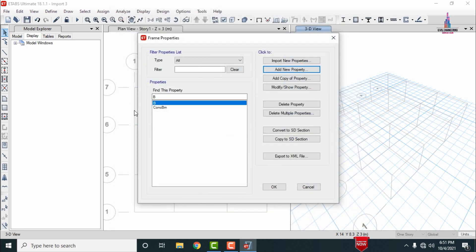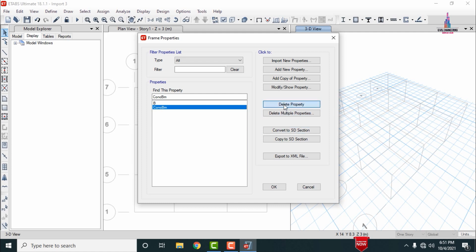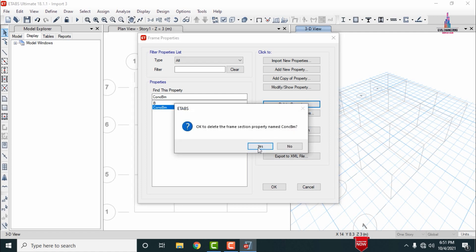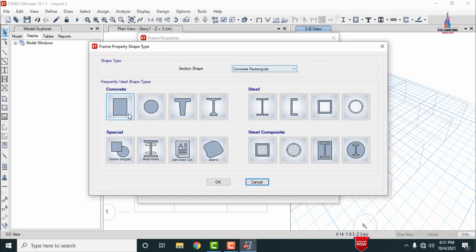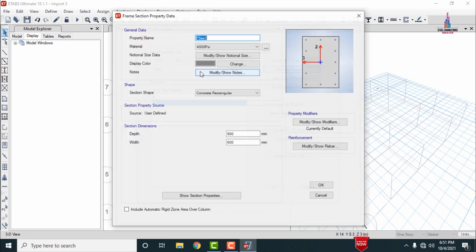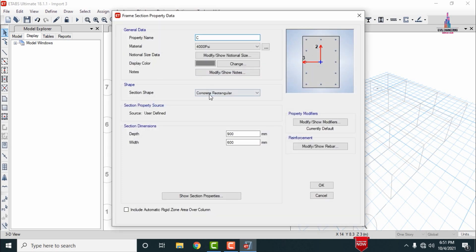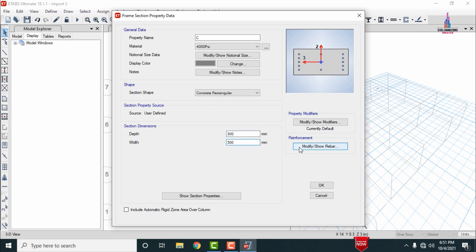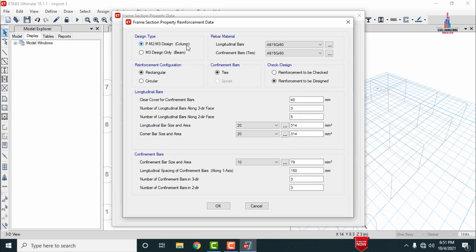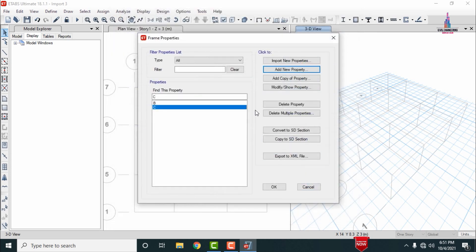After defining the beam property, define the column section property. Click Add New Property, select a rectangular section named 'C' for column — 300 x 300 mm. Modify the rebar to HY-SD Fe415 and set the number of bars and specifications as per your requirements. Click OK.